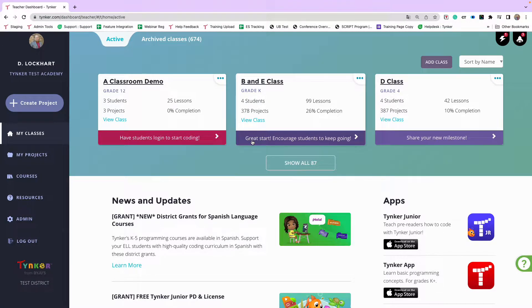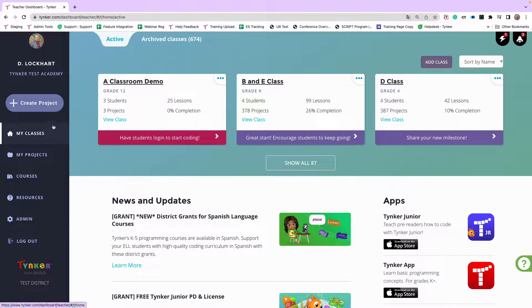Once I get into Tinker, I want to set up a class — this is the same whether you have an English class or a Spanish class. One thing to consider is that if you're going to use the Spanish curriculum and some of the English curriculum, whether free or paid, you want to have the Spanish curriculum in its own class. We're going to talk about that as we set up these classes.